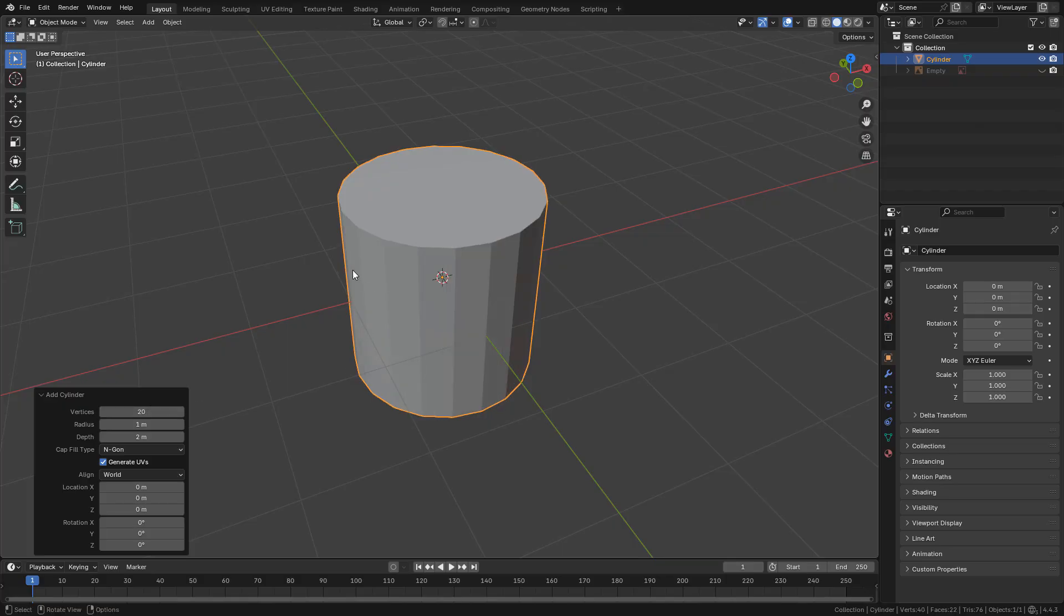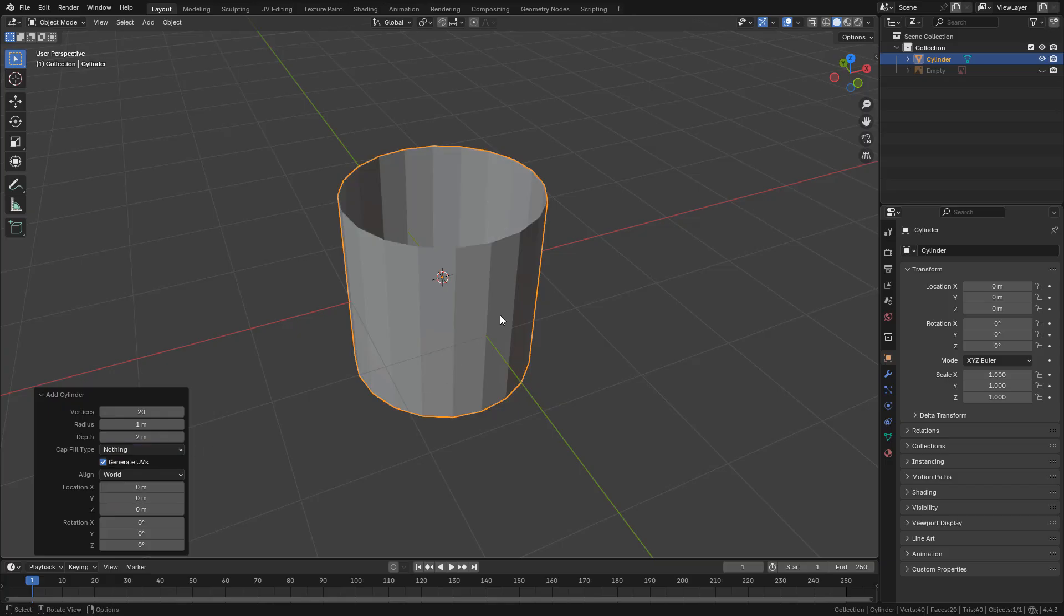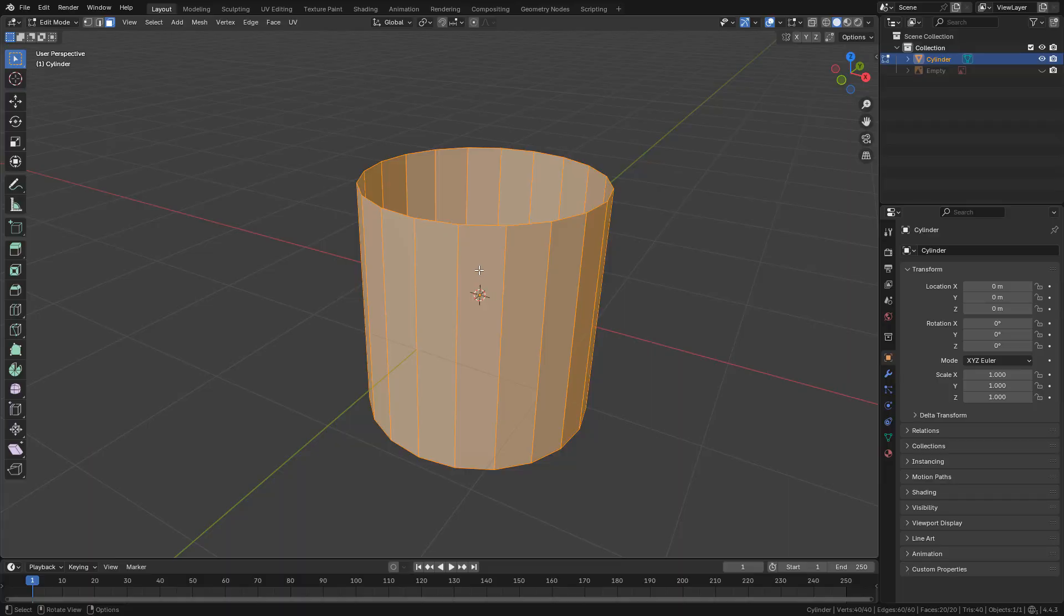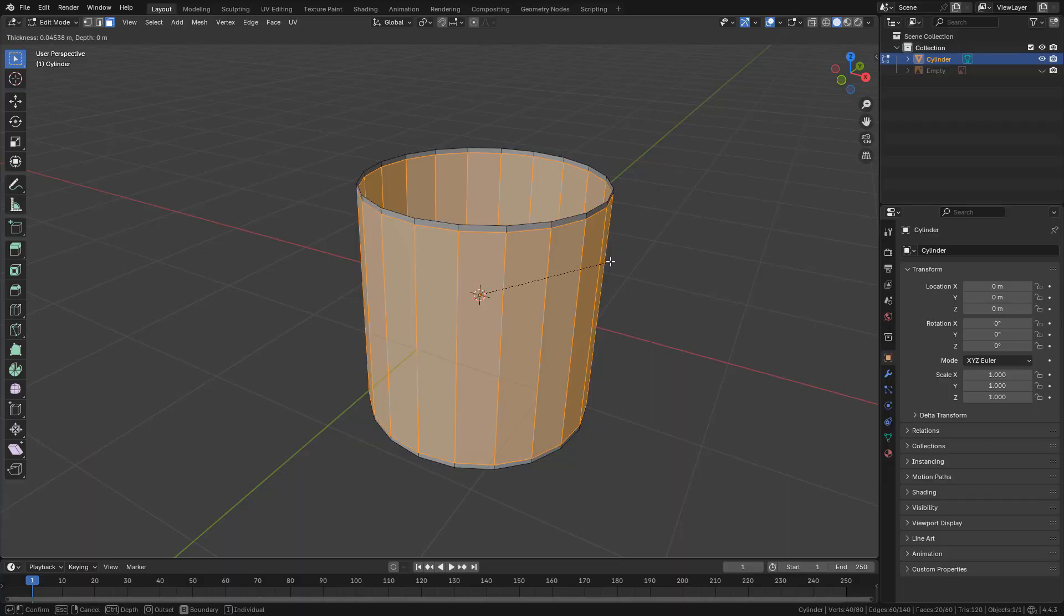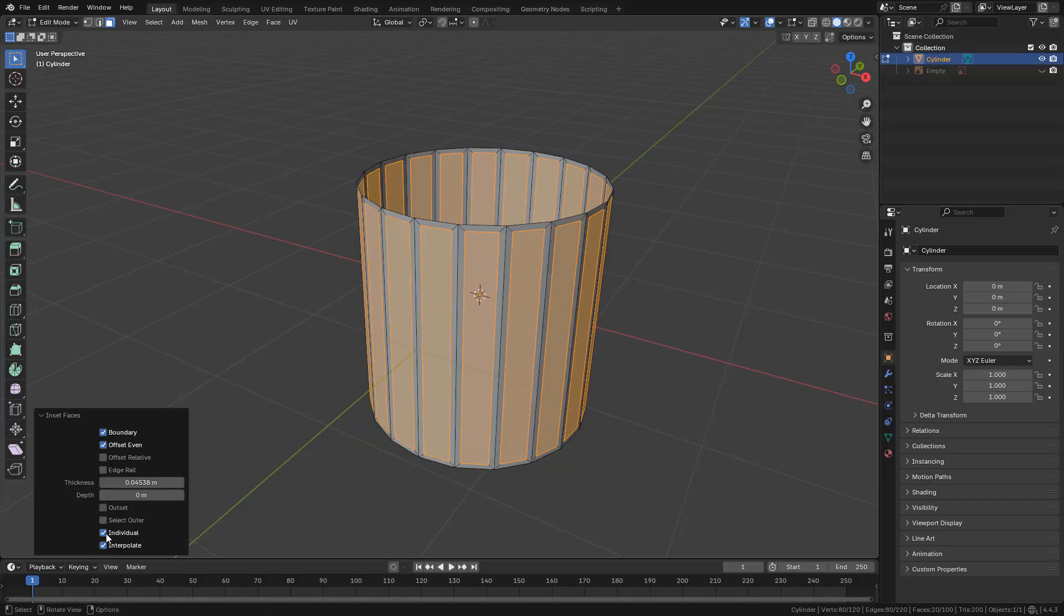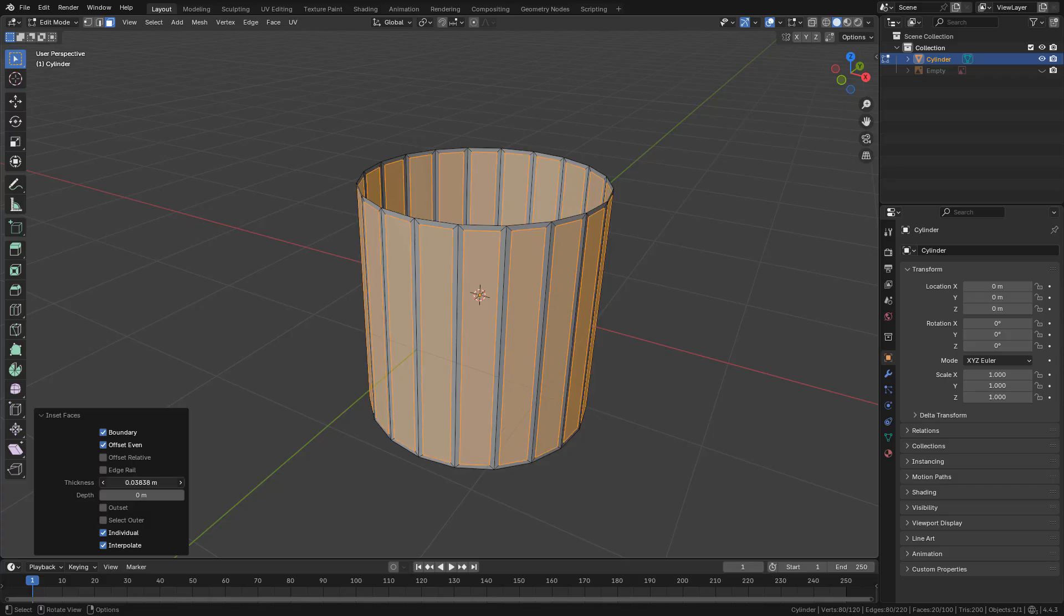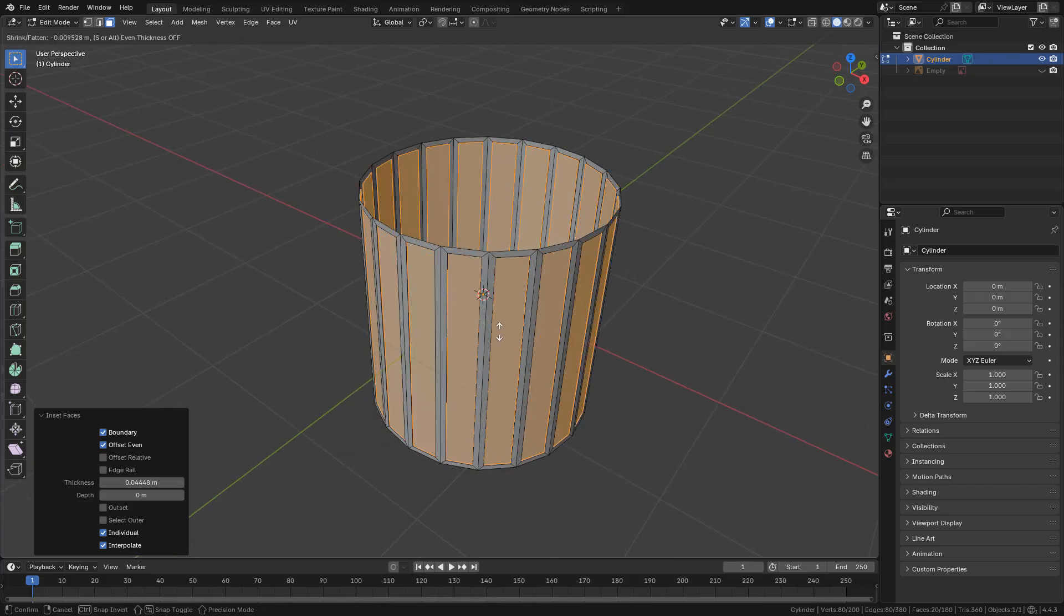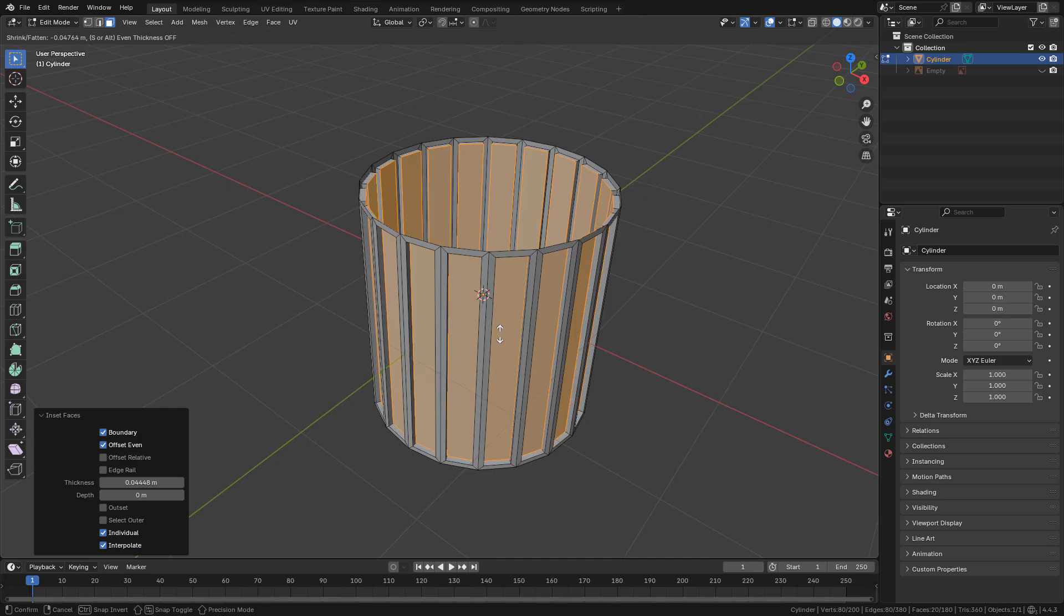I'm going to make a Doric column and nothing for the cut fill. With all the faces selected, hit I to inset and tick individual so I can Alt E and extrude faces along normals and extrude inwards.